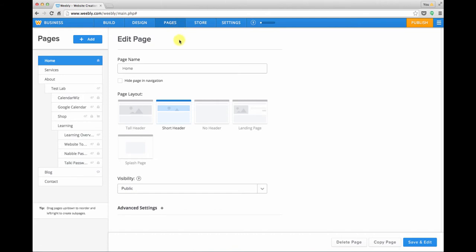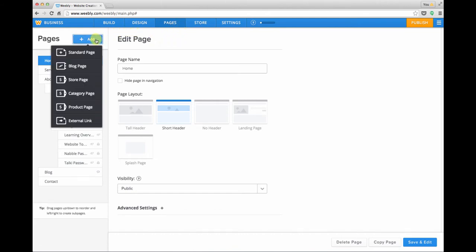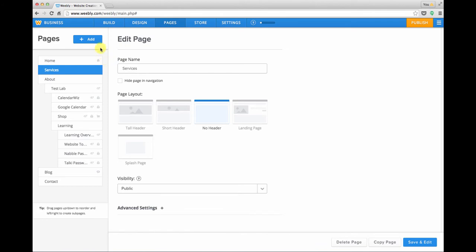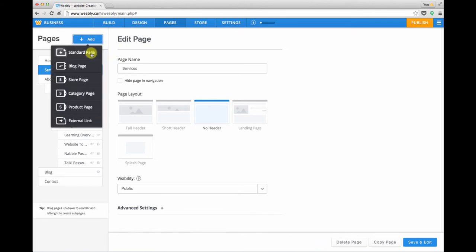In the pages area we can add a new page by clicking the add button. For this example I'm going to add some pages under services which will represent different service offerings, so go ahead and click that add button.